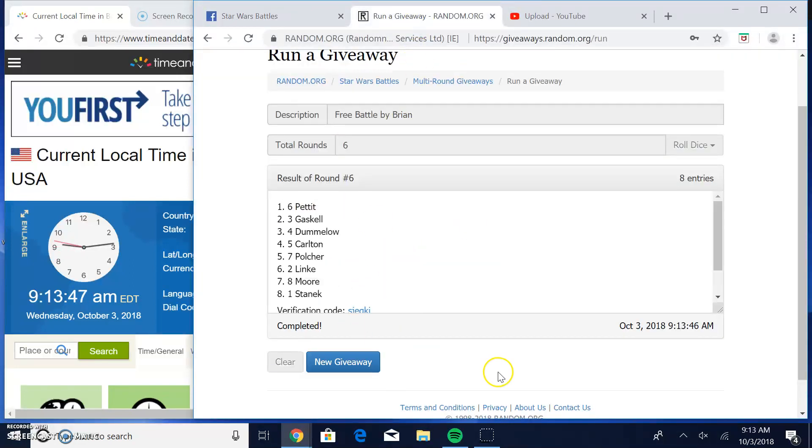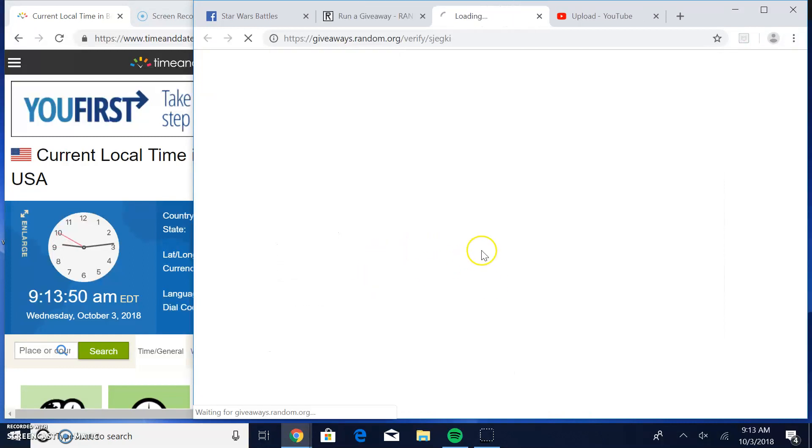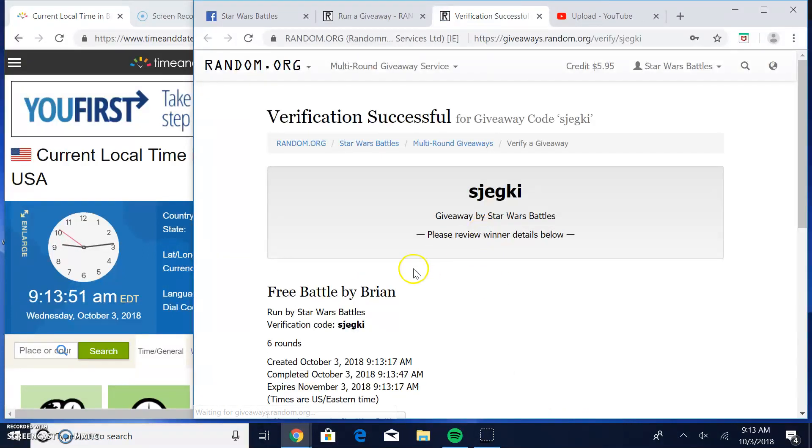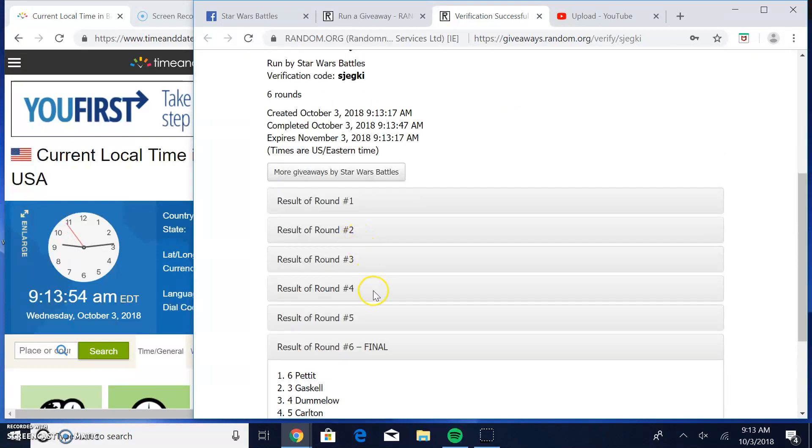Winner is Pettit, line six. Congratulations. Verification code is S-J-E-G-A-I. There it is.